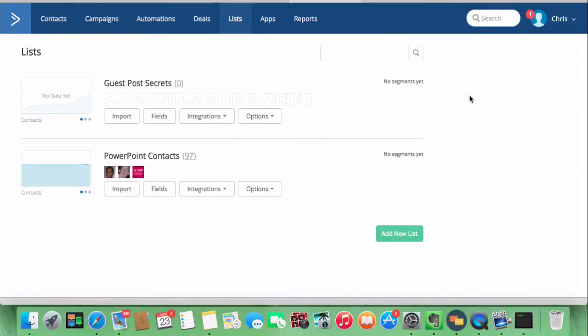Okay, I've got a new ActiveCampaign account on trial and I'm connecting it to ThriveThemes, or a ThriveLead box, using an API. I just want to show you how to do it.